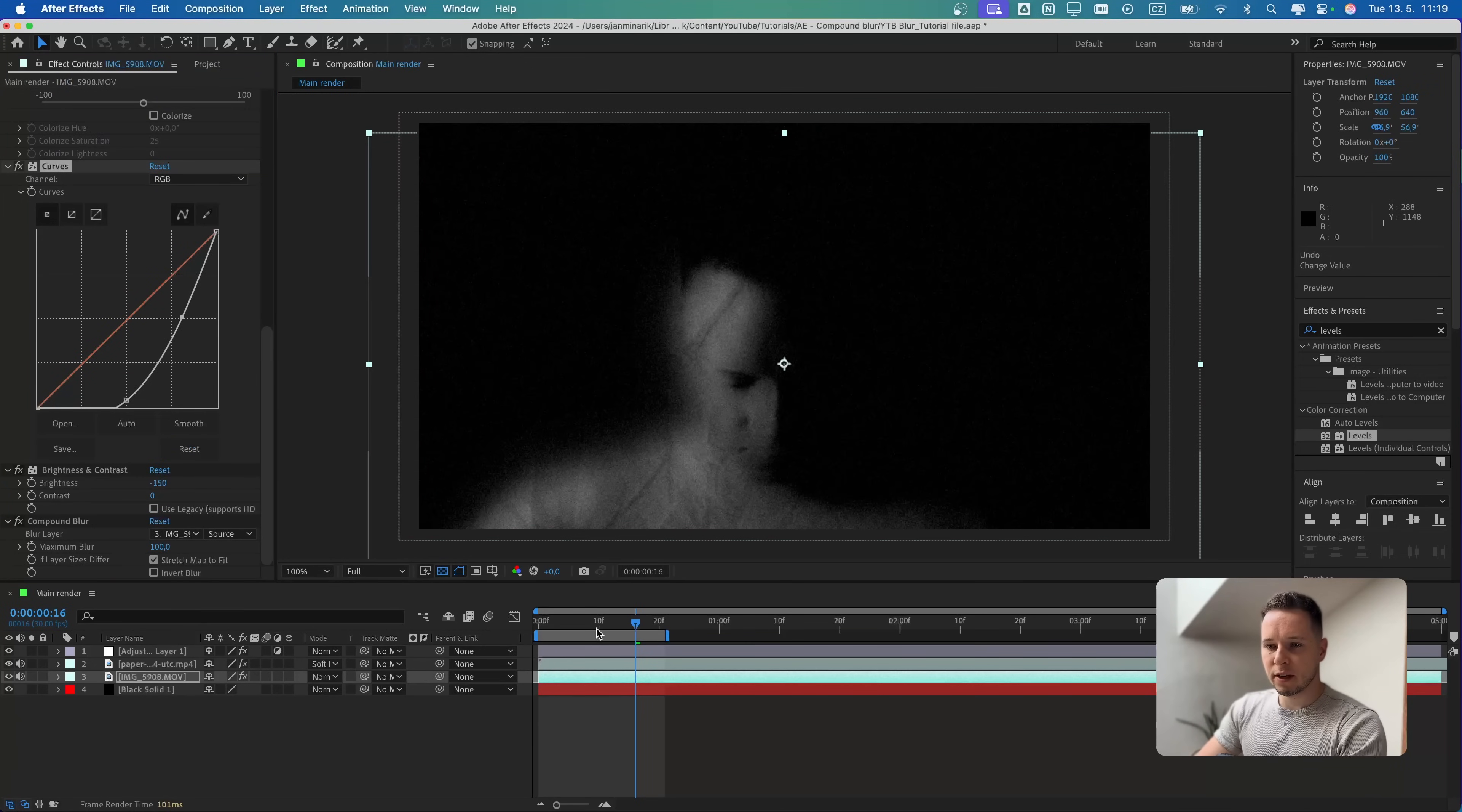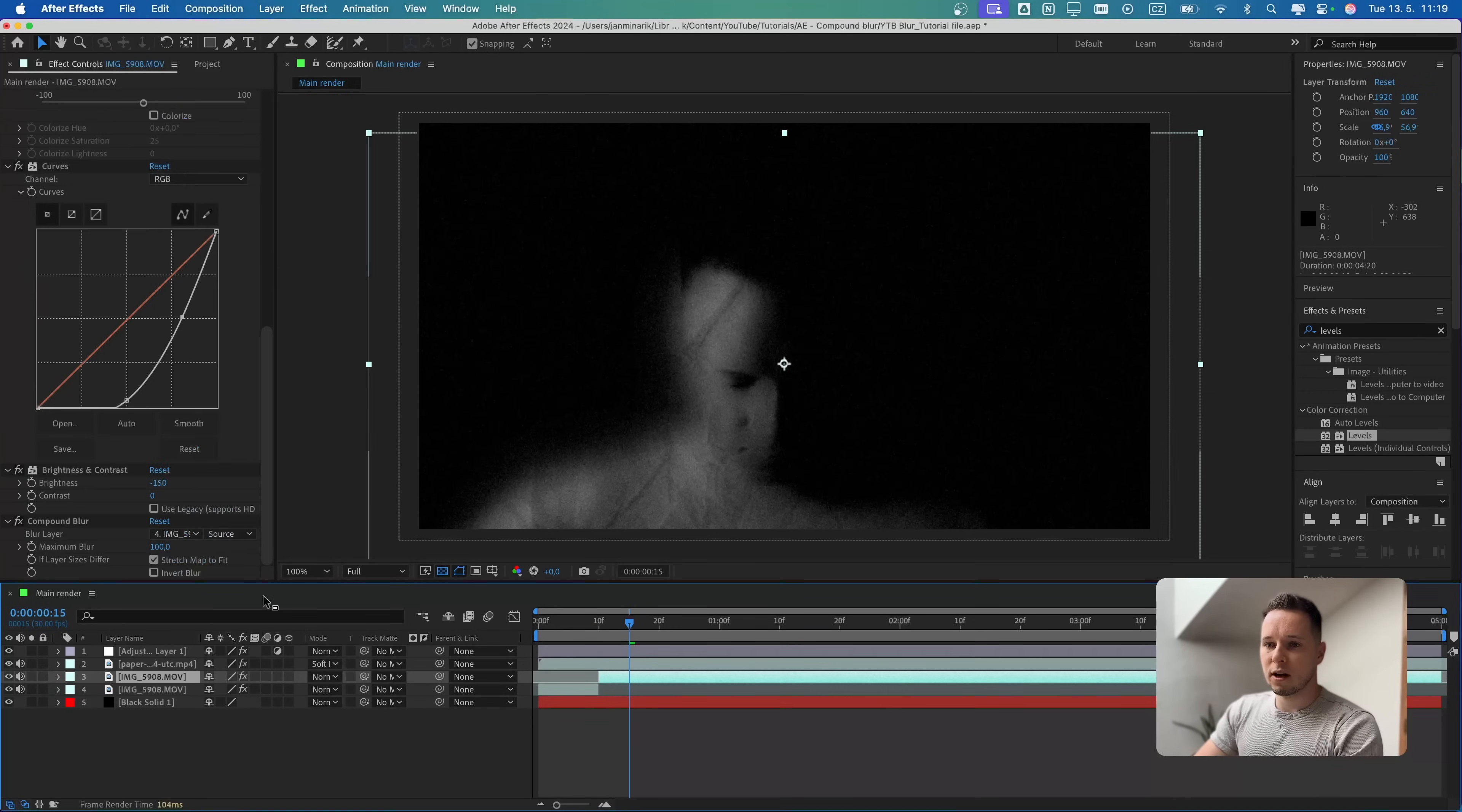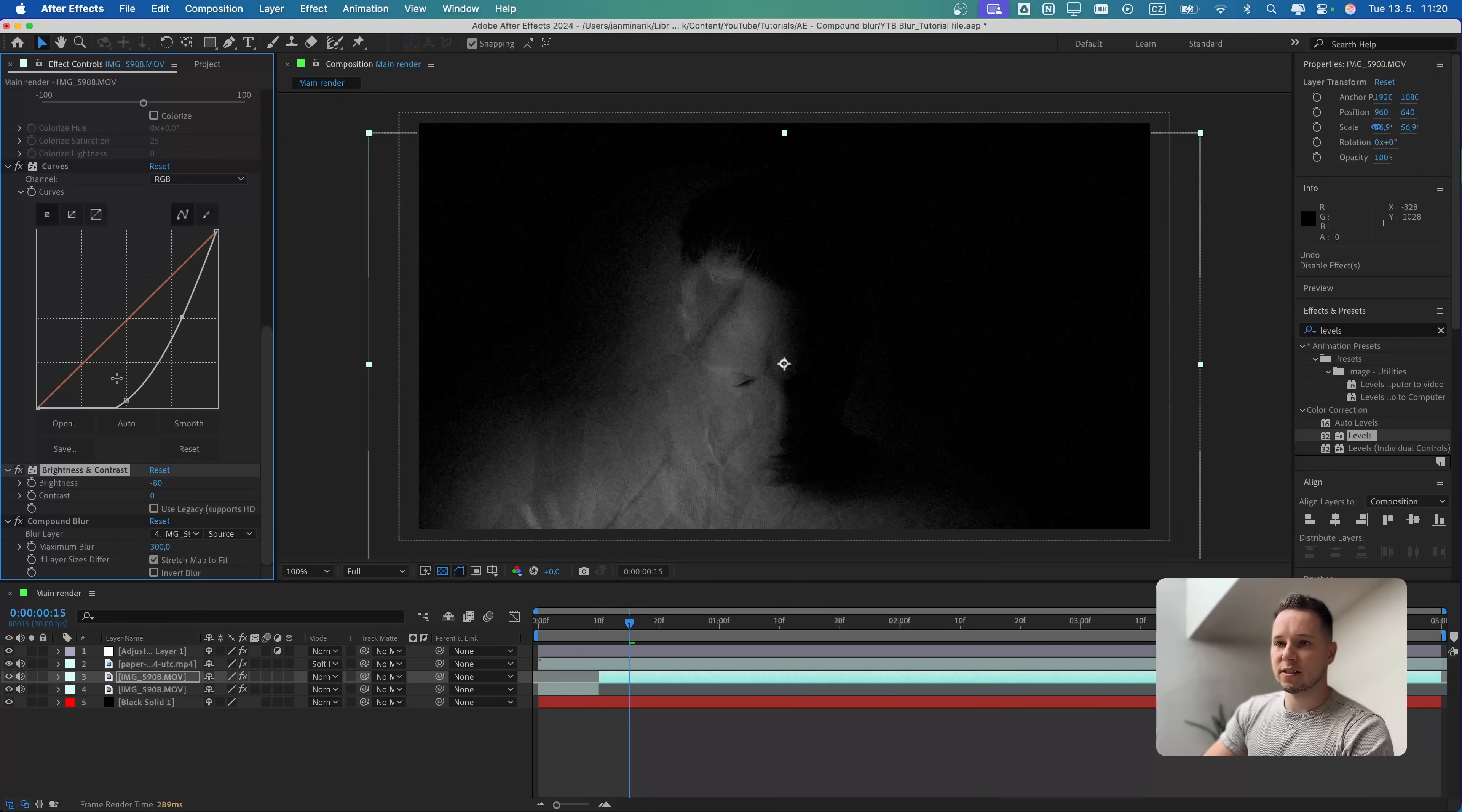Then we can start playing out with different scenes. I'm going to do 10 frame mark and cut it by Command-Shift-D. For this one, I'm going to increase the maximum blur of the compound blur to 300.